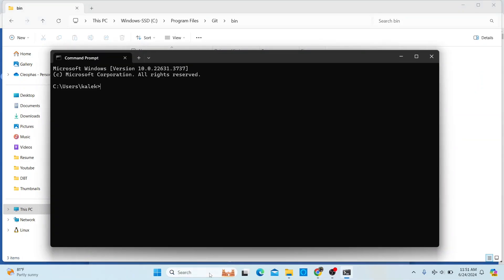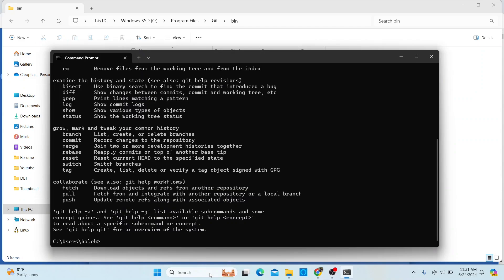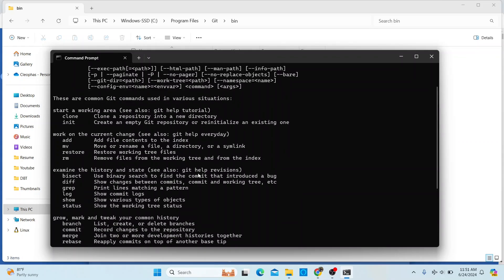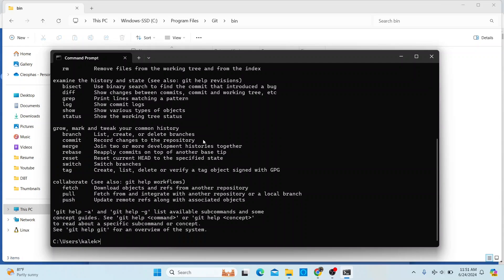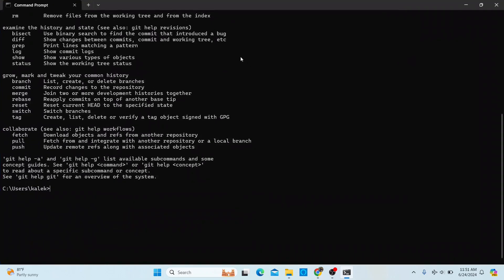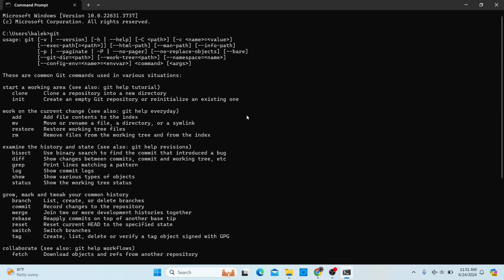If it still doesn't work, make sure the path was copied correctly — most of the time it should work fine. That's everything I wanted to show in this video: how to install kit in your Windows 11 environment. I hope that was helpful. If you haven't subscribed to the channel, please take a second and click the Subscribe button to stay updated.